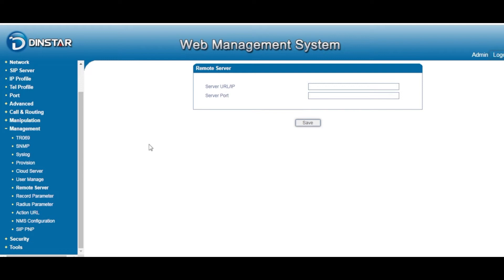We also have a Remote Server option. If you want to use a remote server — for example, to post data or get some API responses — you can enable it and enter the username, URL, and port to post data to that server.